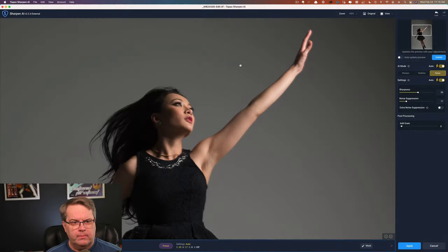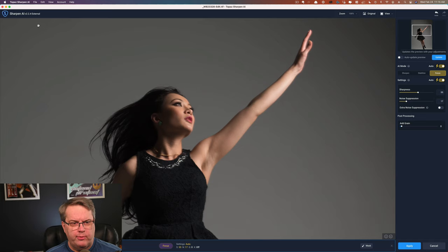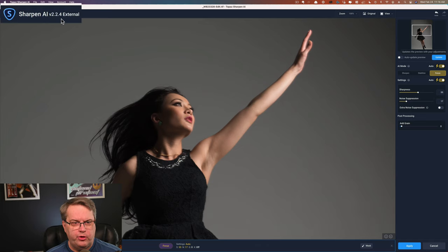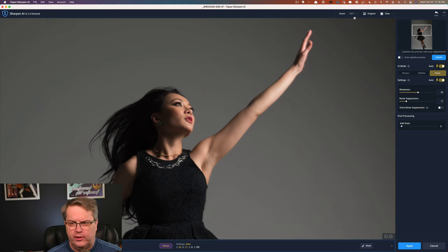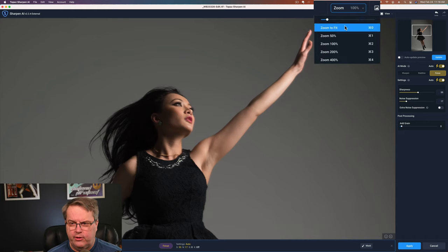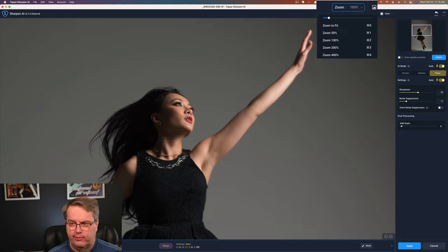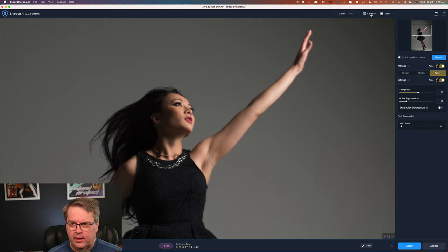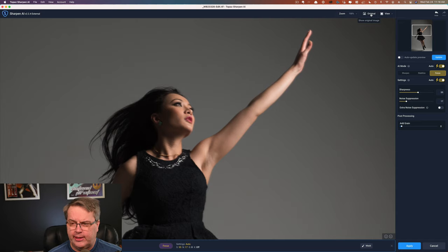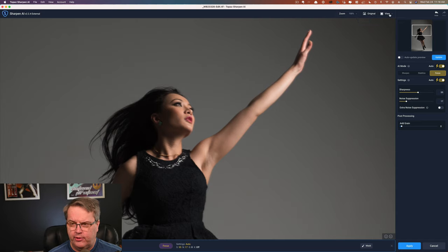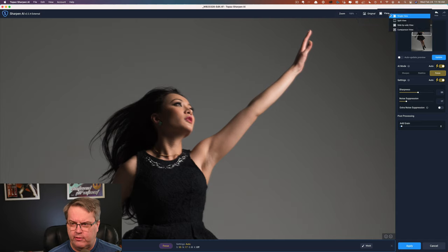We're in Topaz Sharpen AI. You can see that it's version 2.2.4 as of the time I record this. Let me just give you a quick little look over the top. You can see an interface where you can zoom in and out of your photos. You can zoom to fit. There's some presets you can use, or you can just use this little slider to move over. This one will toggle between the original image and the sharpened image that it's generated. It does take a little bit of time to generate a preview, and we'll talk about that in a moment.